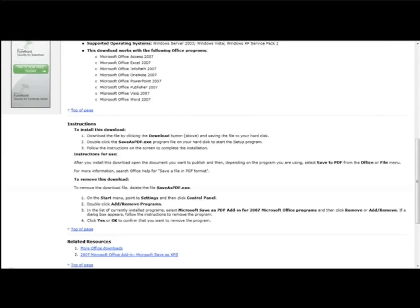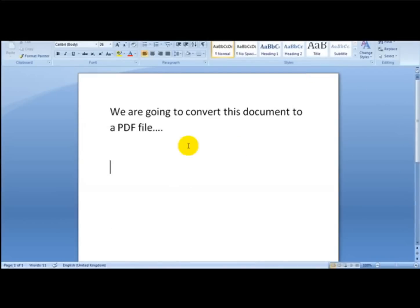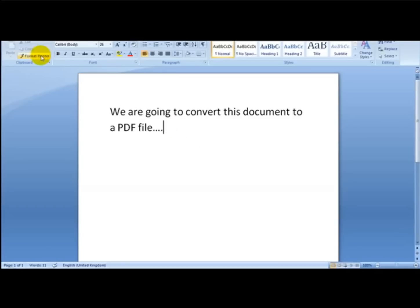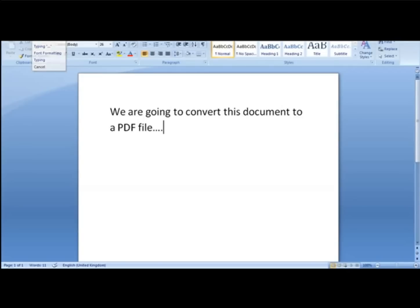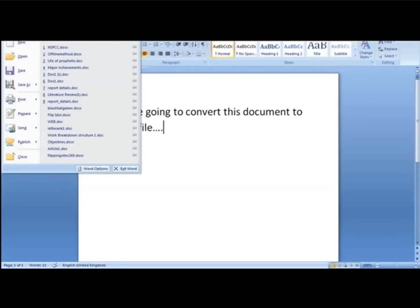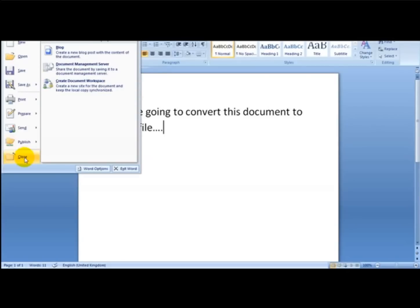So I'm just going to give you an example. Let's say we're going to be converting this document to a PDF file. As you can see, I've entered some text here, and what I'm going to do is head over to Word and simply click on Publish.